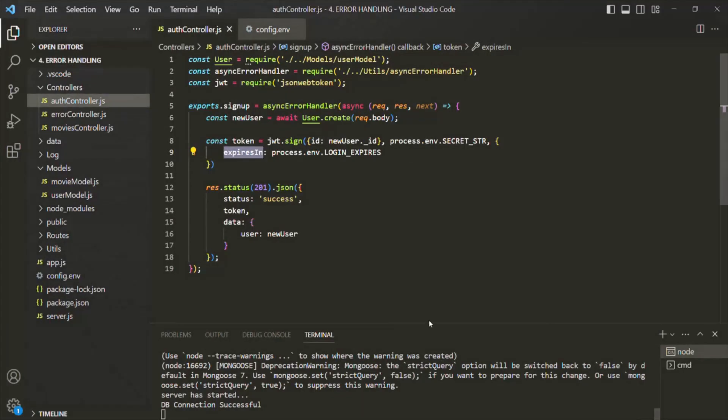So here we have logged the user in once they sign up. But what about users who are already signed up and want to log in to the application? For that, we need to implement a login functionality, and that's what we are going to do in the next lecture. If you have any questions, feel free to ask. Thank you for listening and have a great day.